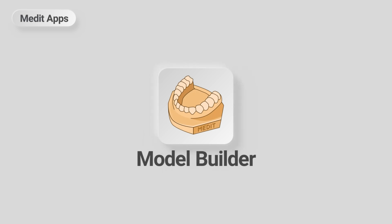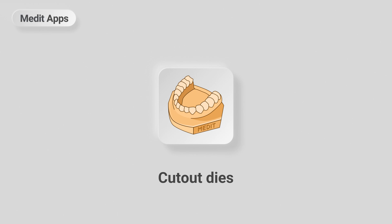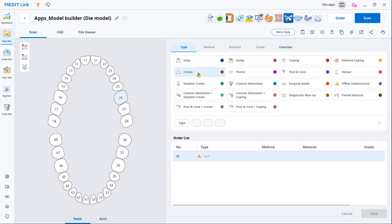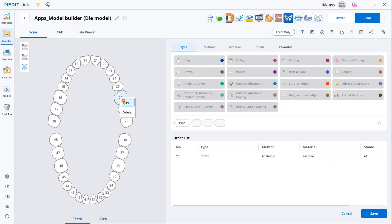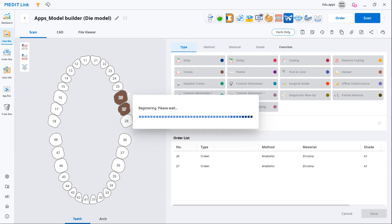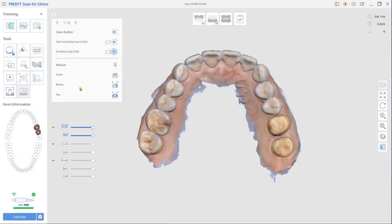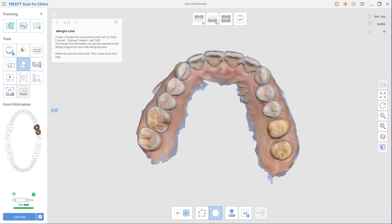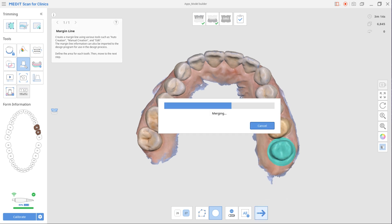This is a quick guide on how to design a model with detachable dies using the Model Builder app. You will need the scan data to work in the app. Create a new case, select Designated Restoration as product type and then scan both arches. A useful tip here is to create margins in MeditScan for Clinics so they could be later automatically imported to Model Builder.